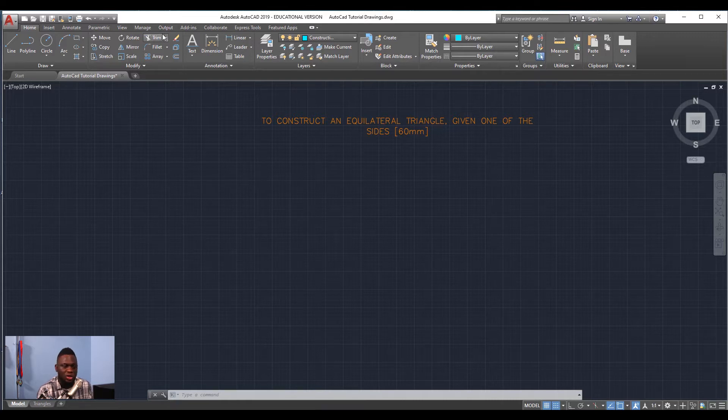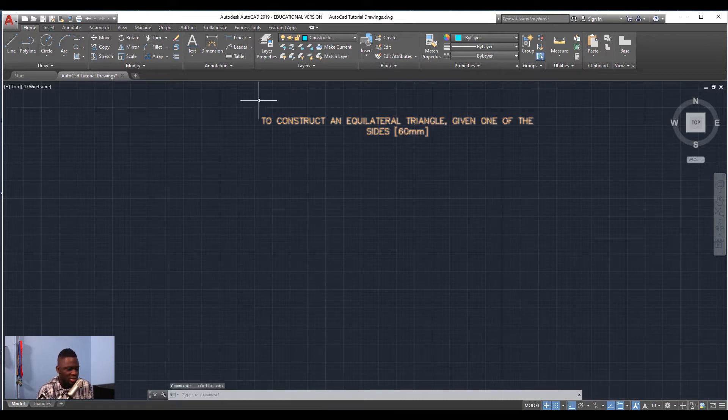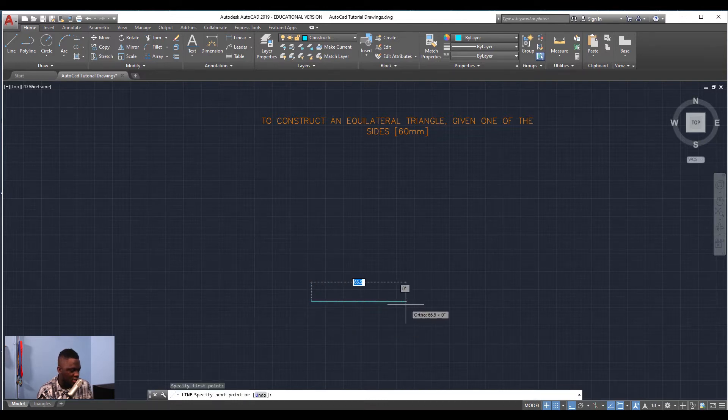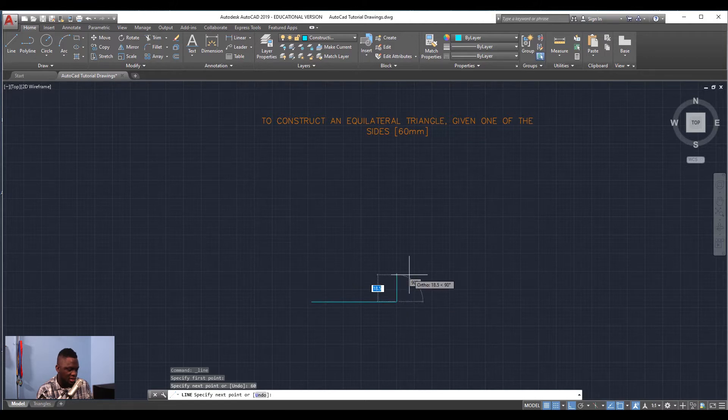You're going to enable your Ortho, select Line, click and drag, type 60 millimeters, Enter to come out.